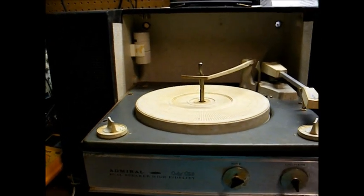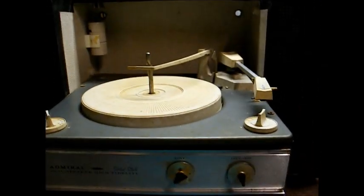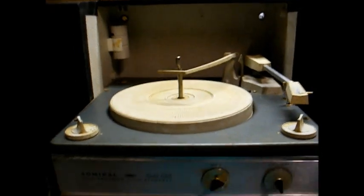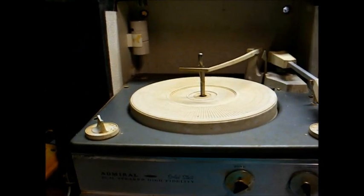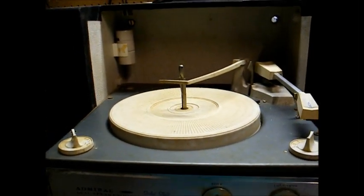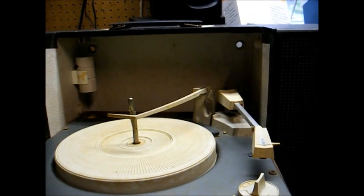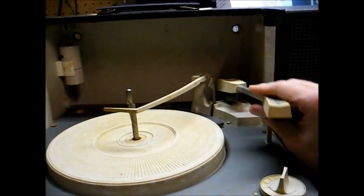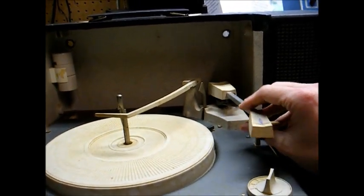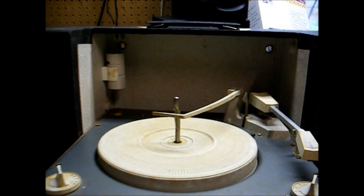It's a monaural unit with the left and right speakers wired in parallel. You've actually seen this record player in another video where we replaced the pickup cartridge and recapped the amplifier.